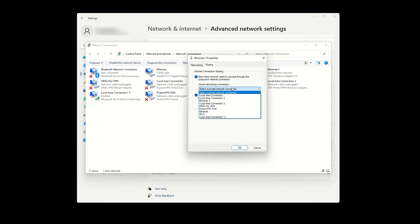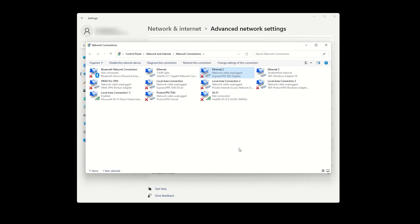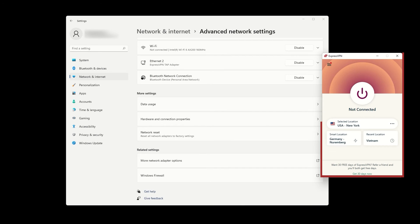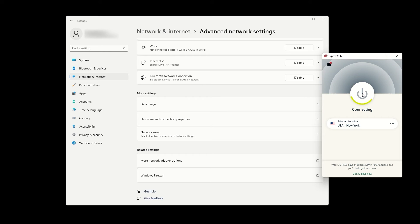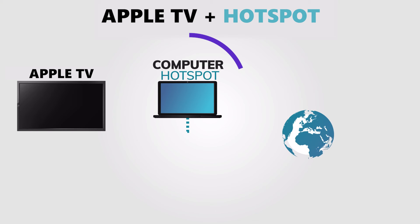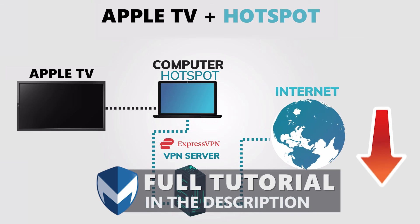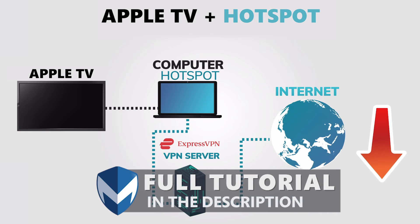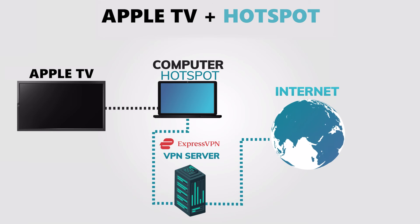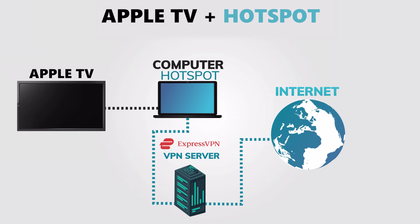Connect to the VPN via the ExpressVPN app and change the protocol to OpenVPN. Connect to the VPN location of your choice, which will also set the VPN location for your created hotspot. On your TV, connect to the newly created hotspot. Once your Apple TV is connected to the hotspot, it will use the same internet connection and IP address as your computer, which is connected to the internet through ExpressVPN.